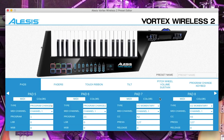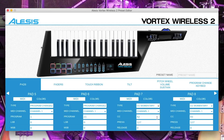On pad 7, change the pad to CC momentary, channel 1, the CC to 42, press 127 and release 0. On pad 8, type CC momentary, channel 1, CC 43, press 127 and release 0.